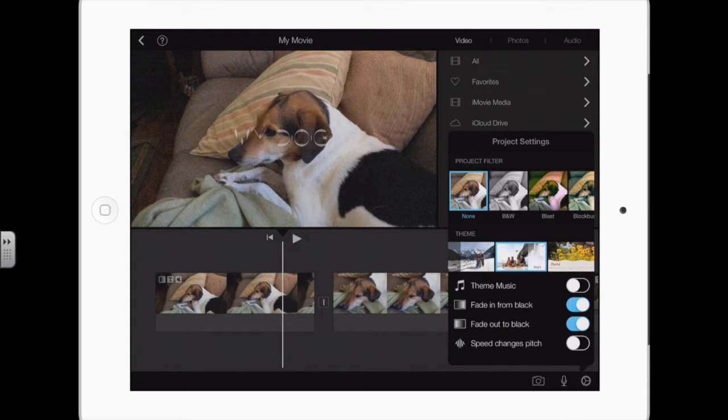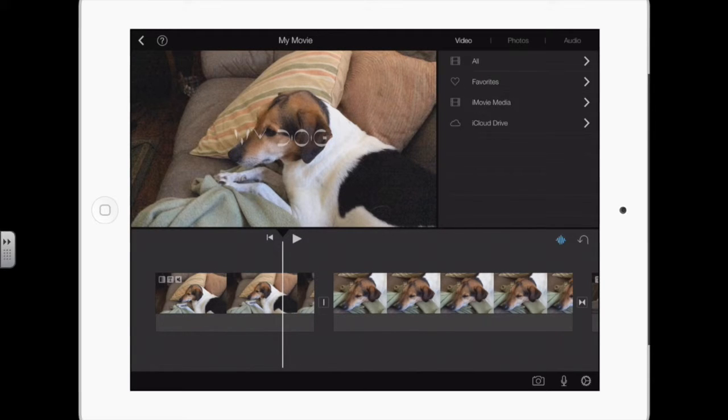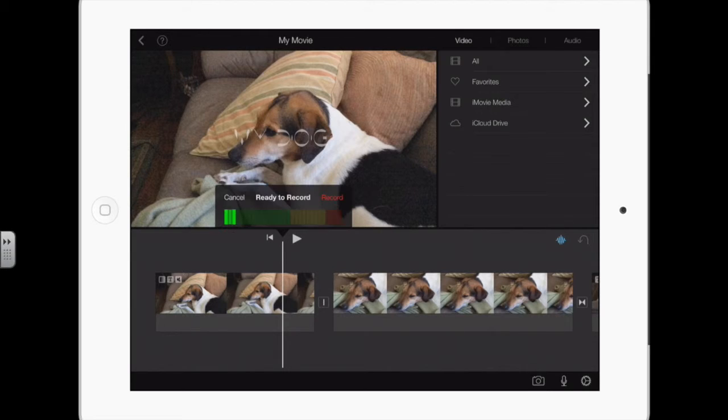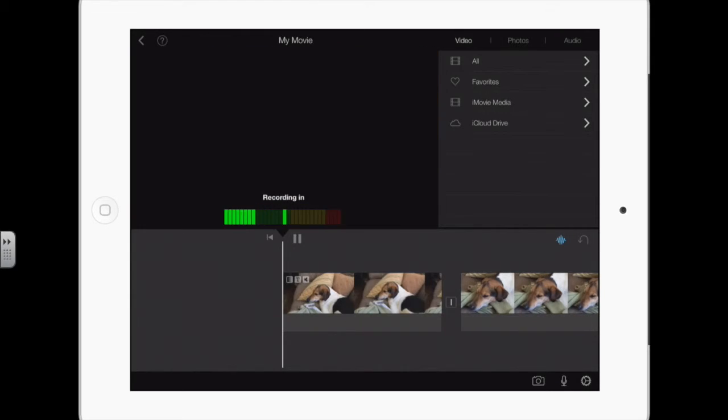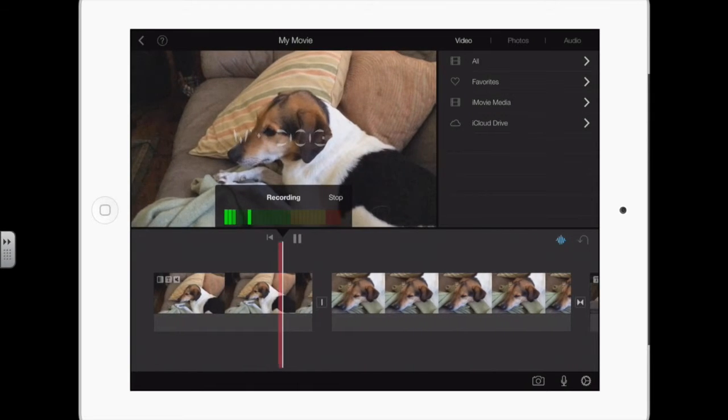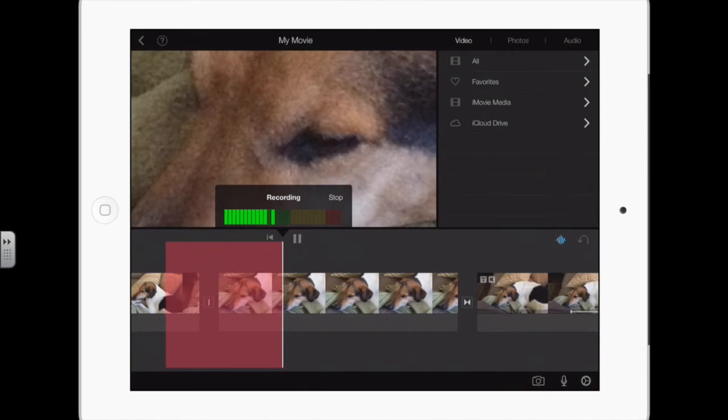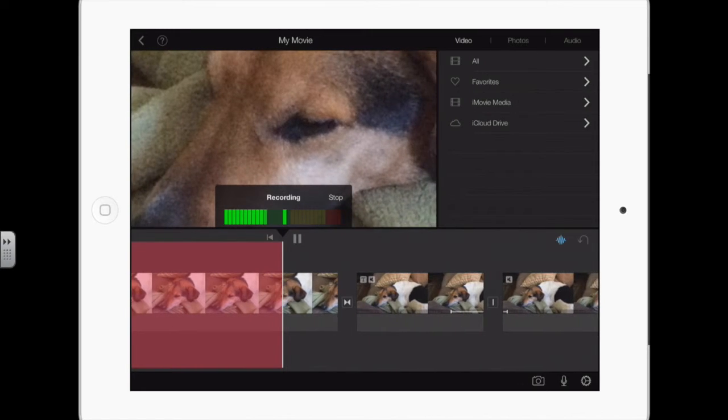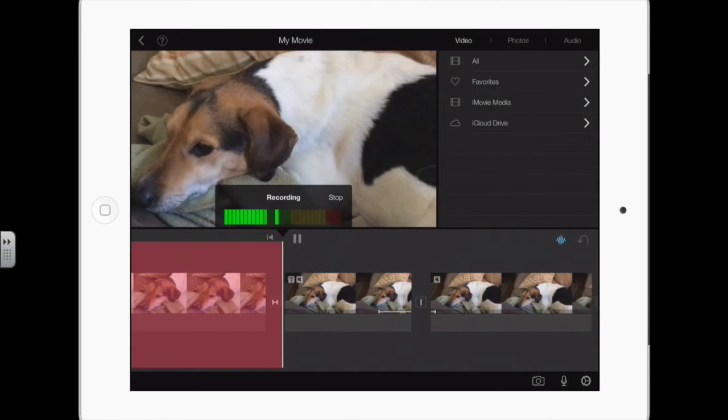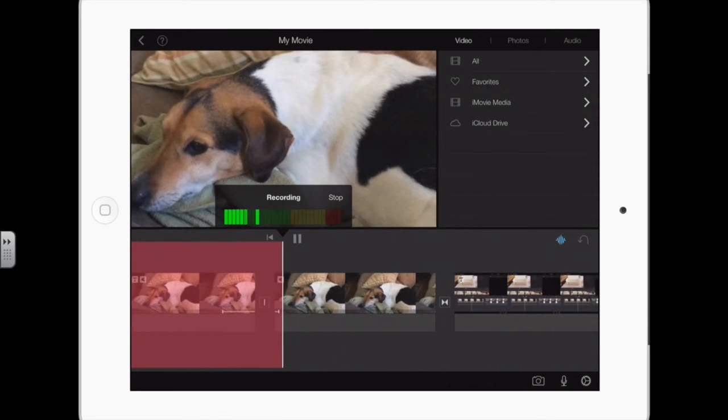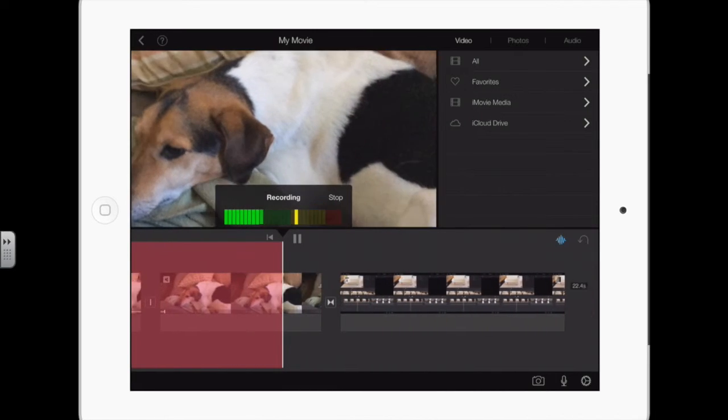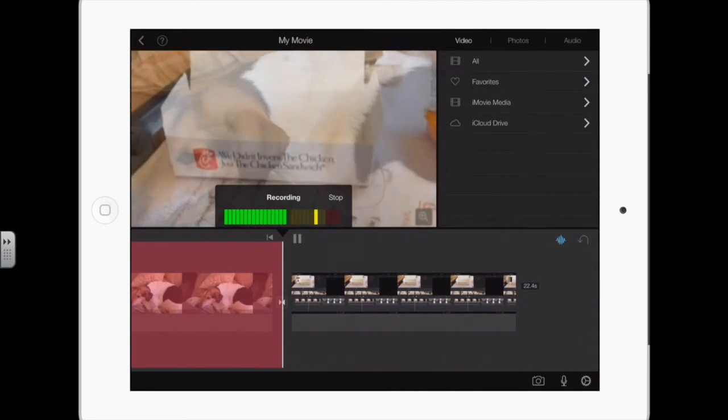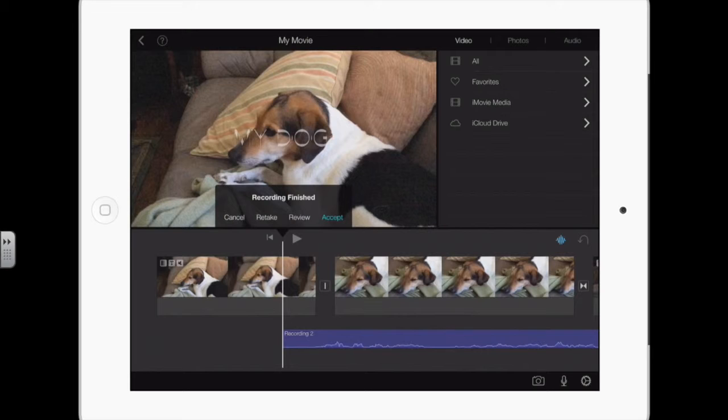So now I'm going to record my narration. I tap the little microphone button, I tap record. Notice that it counted me in with a 3, 2, 1, and now that red is showing where the narration is going. When I'm done, I'm going to stop, and now here in the middle I have my options.